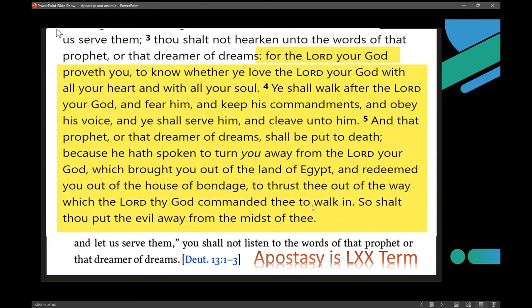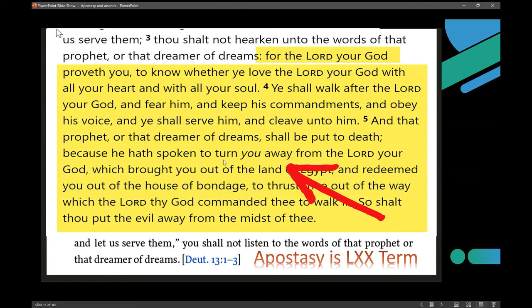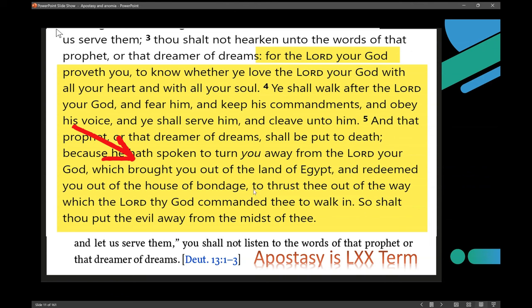Now we're going to come to the point where you're going to hear about the turning away — this is going to be the word apostasy in Greek, when it gets translated in verse 5. 'And that prophet or that dreamer of dreams shall be put to death, because he has spoken to turn you away from Yahweh.' So apostasy from Yahweh is what's happening when you have a false prophet. Moses was the embodiment of Yahweh's commands in the Torah, so it's also called the apostasy of Moses.